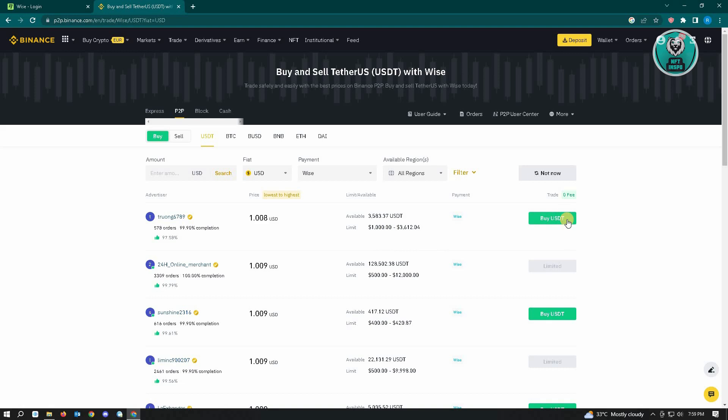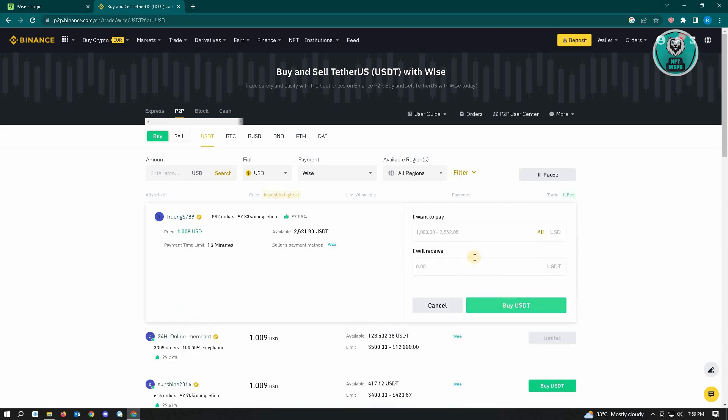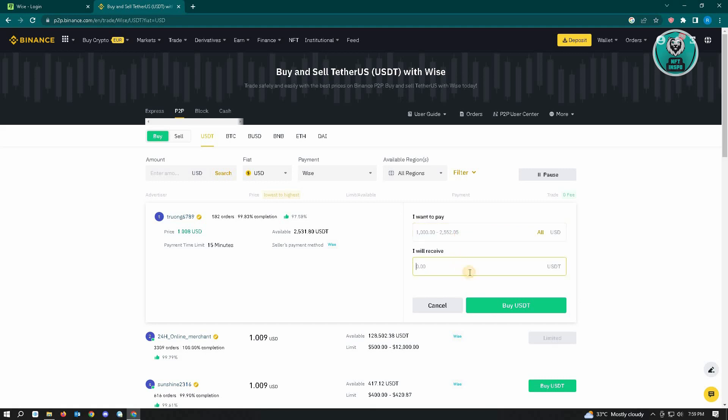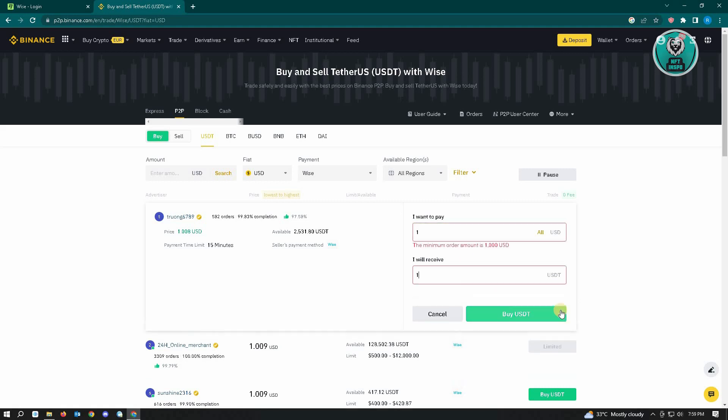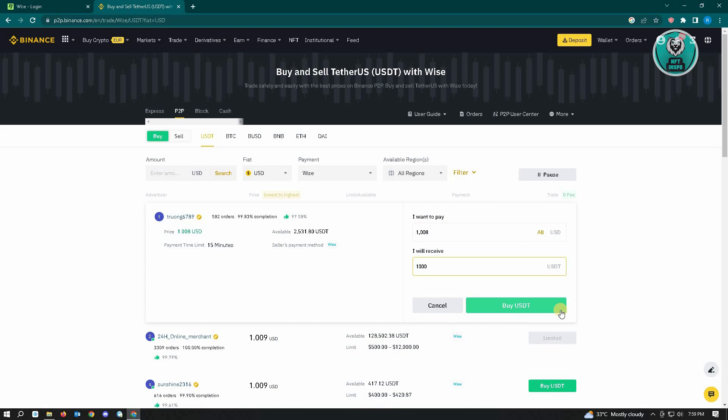Here, enter the amount you want to pay, or enter the amount you will receive. For example, if you want to receive at least 100 or 1,000 USDT - since the minimum payment here is around $1,000.